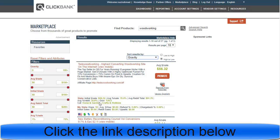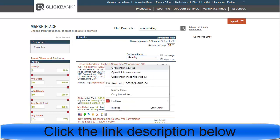For example, this woodworking product has a gravity of 129.5, which is excellent. Many people are promoting this product and it is absolutely converting. If you promote this product, you will get $56.32 per sale.